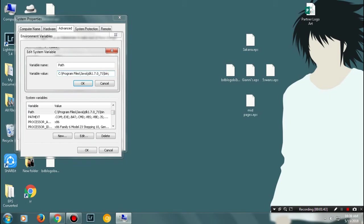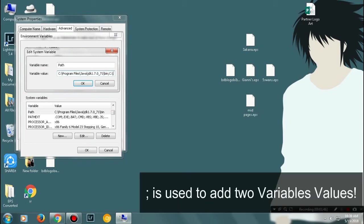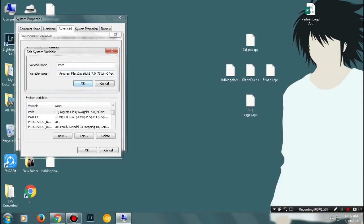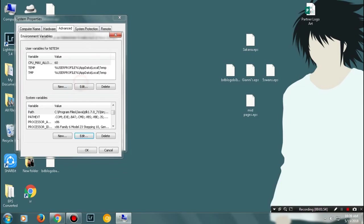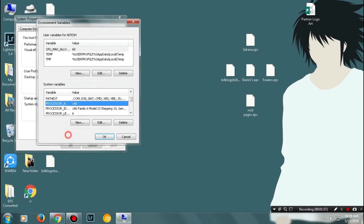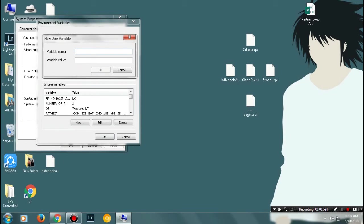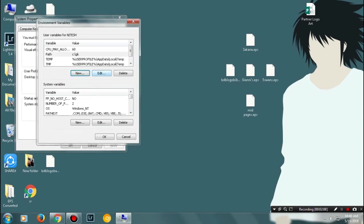Add a semicolon and then add the directory C:\GK. If you don't have a path variable, no need to worry. Just click on New and name it as Path, then add C:\GK. Once you're done, click OK. Now let's try to open the EPS file in Inkscape.